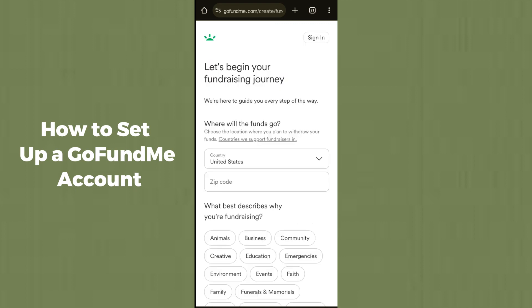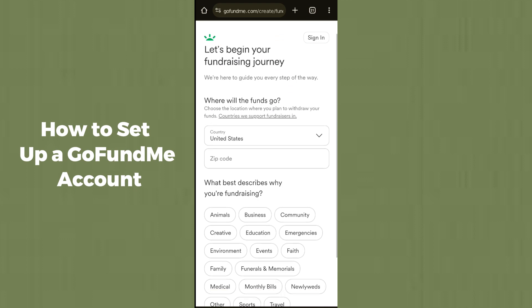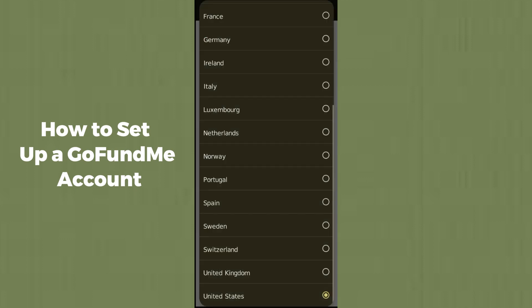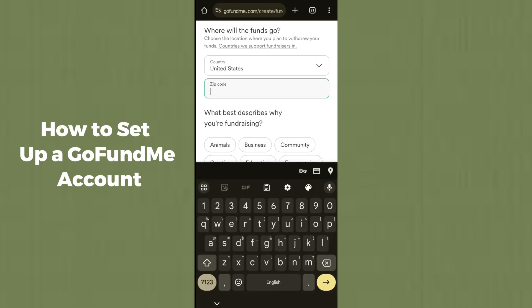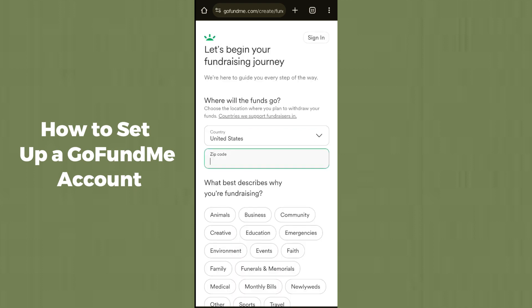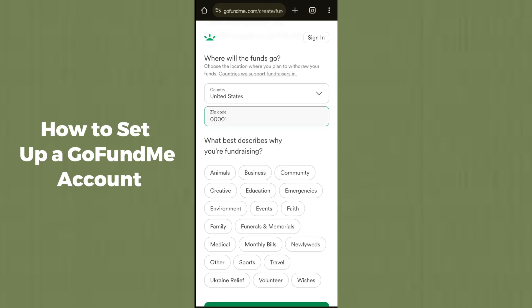After opening that option, you have to select the country or region where you want to apply. Then you have to add a zip code — go ahead and enter a zip code in the field provided.